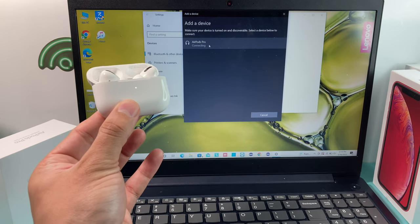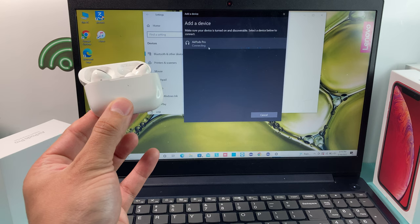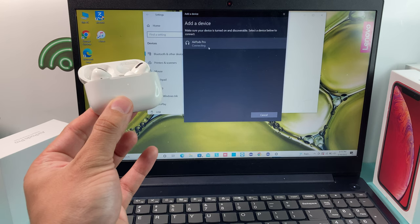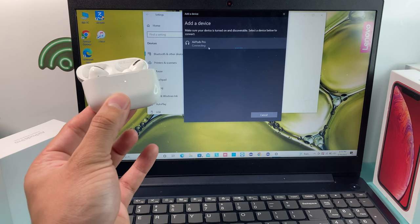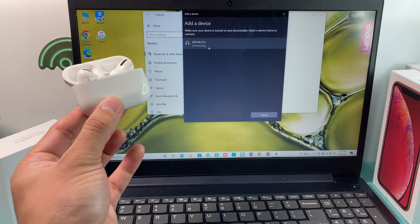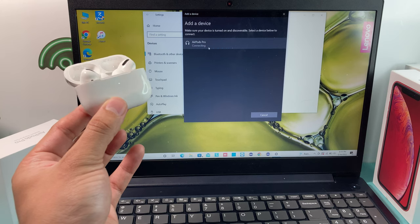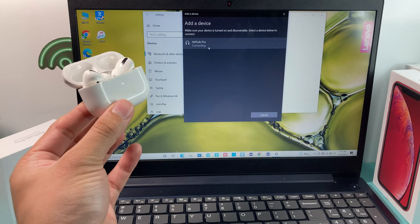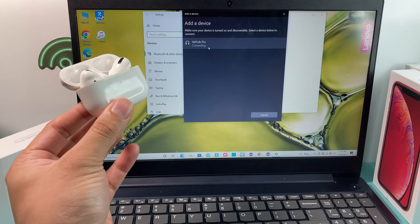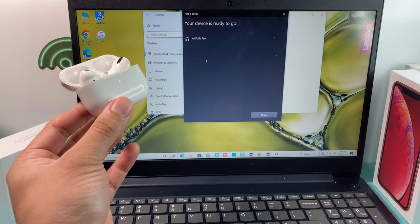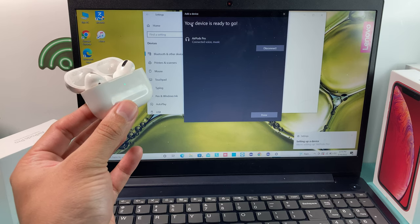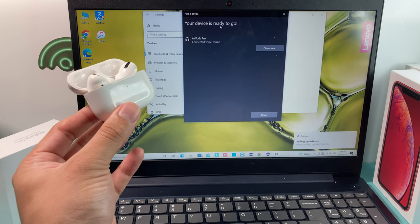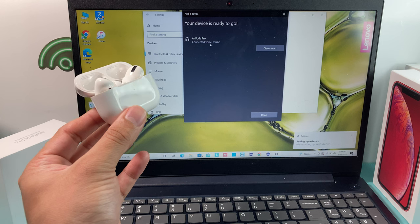Now we want to click on that and it's going to be connecting. We'll wait until the connection is successful. This may take a moment or so. And as you can see, once it's connected, it will say your device is ready to go, connected.